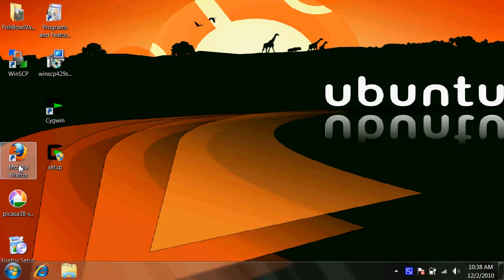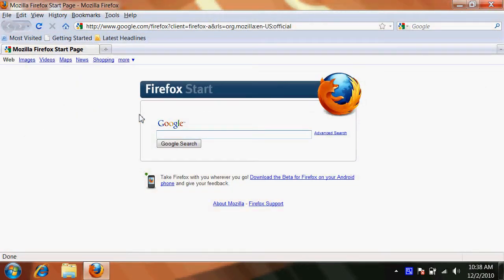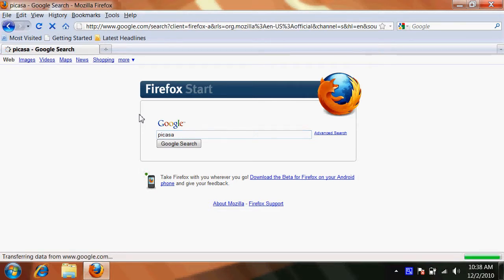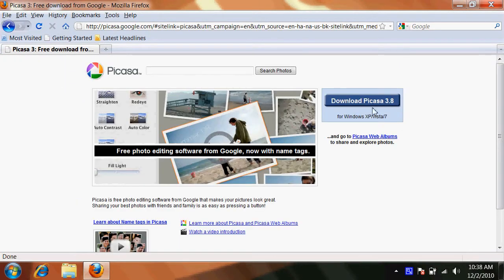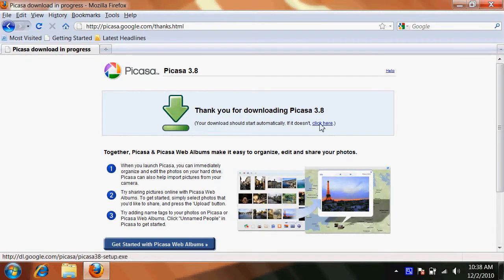So the first thing we want to do is load up a web browser, search Google for Picasa. Click download Picasa, download Picasa here.